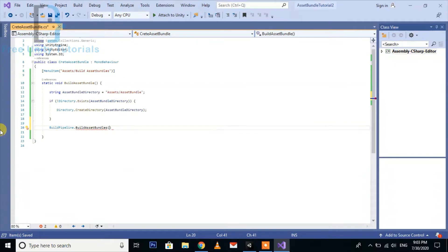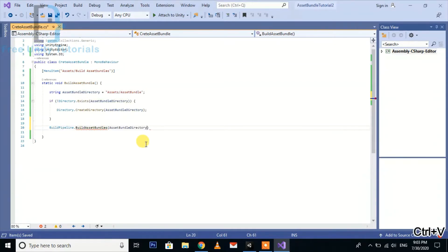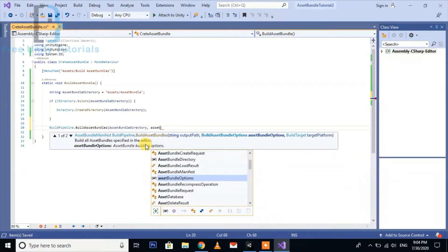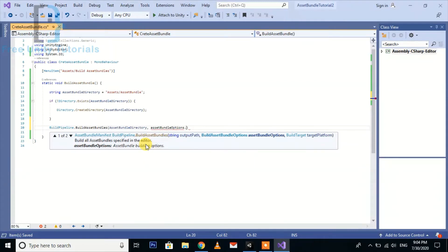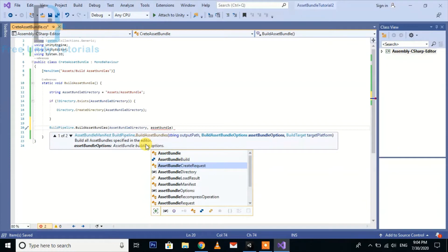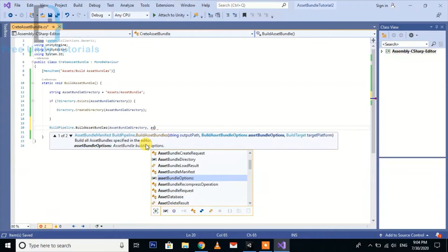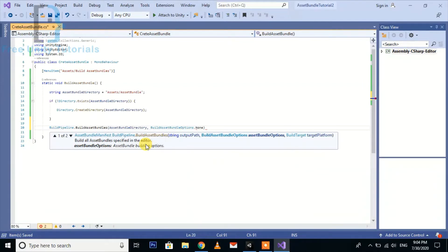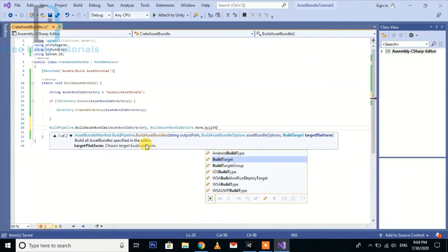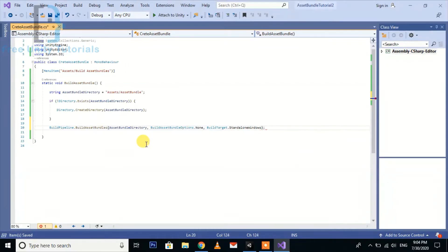Create some of the variables here. First one is the directory. Second one will be BuildAssetBundleOptions.None, and the third one is BuildTarget.StandaloneWindows. So here we have done with this script.